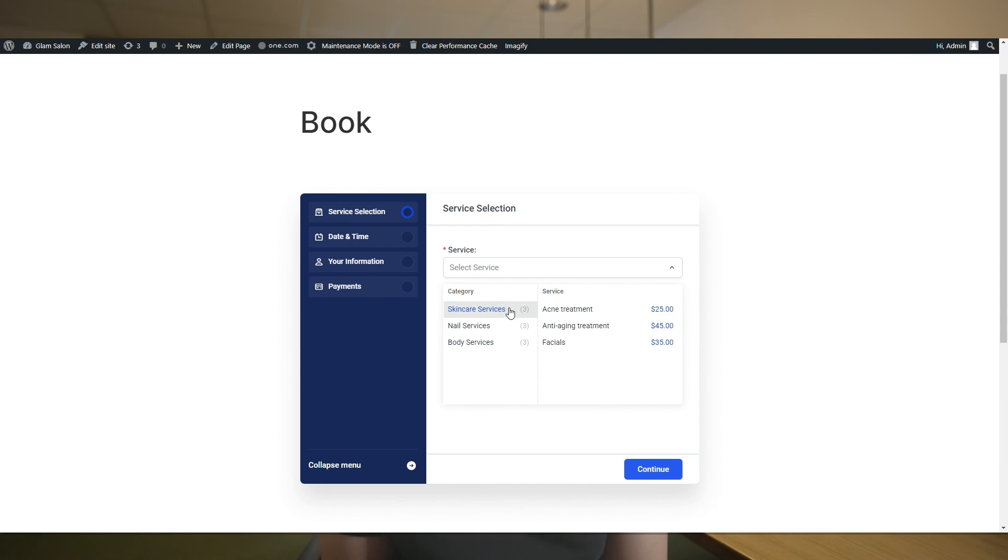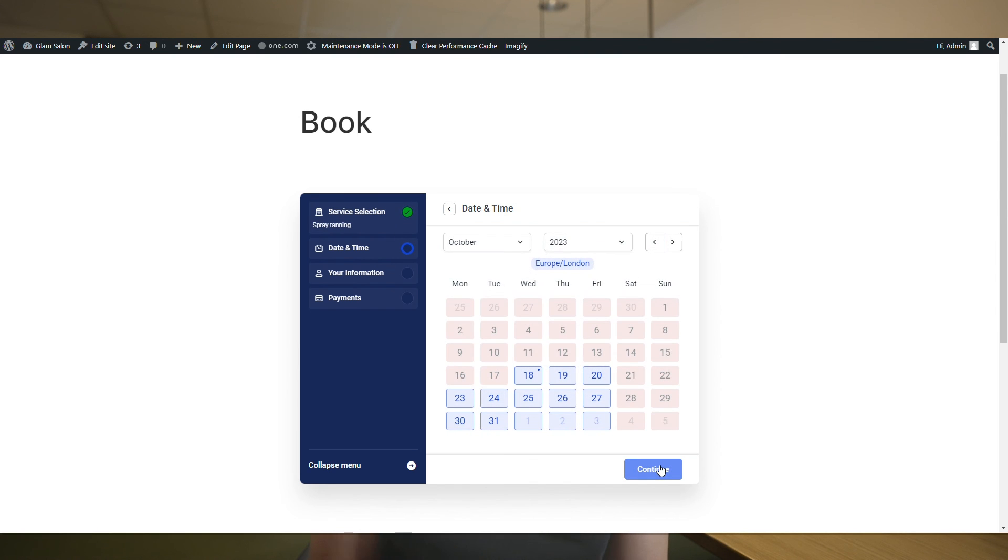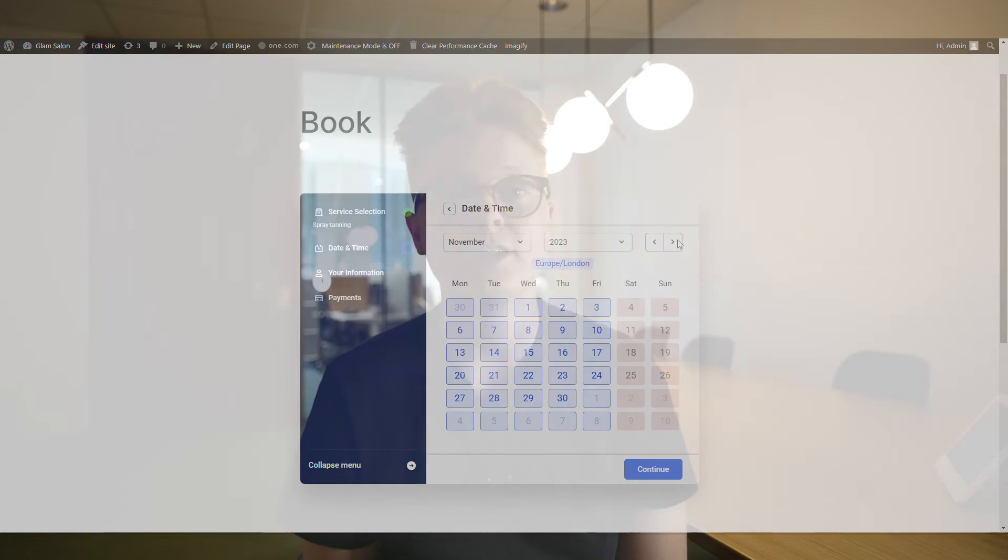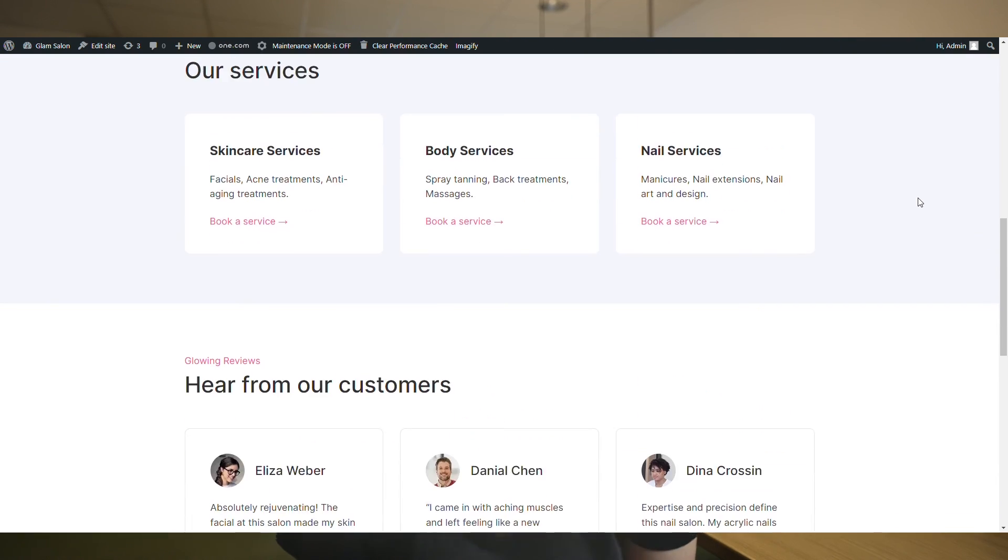As you can see, Amelia has a very intuitive interface that is easy to use. And there you have it, your very own beauty salon website on WordPress. I hope this tutorial has been helpful to you.